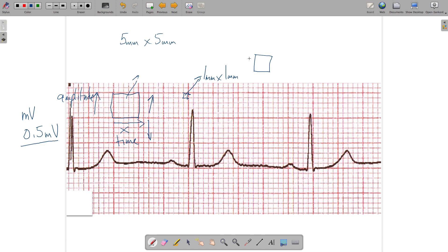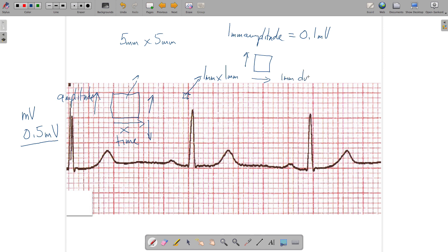Each small box represents both an amplitude and a duration. Each small box is 1 millimeter by 1 millimeter. So 1 millimeter of amplitude equals 0.1 millivolts of deflection. And 1 millimeter of duration — meaning a millimeter from the left to the right of the paper — equals a time interval of 40 milliseconds. Each millimeter of movement across the paper represents 40 milliseconds of time.